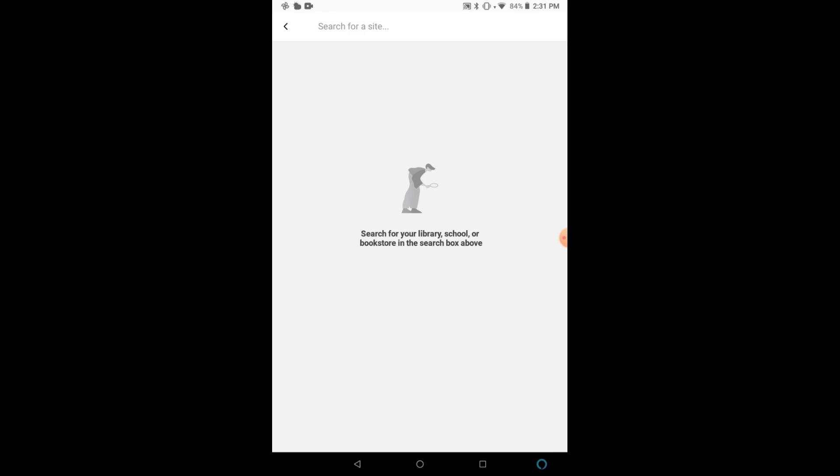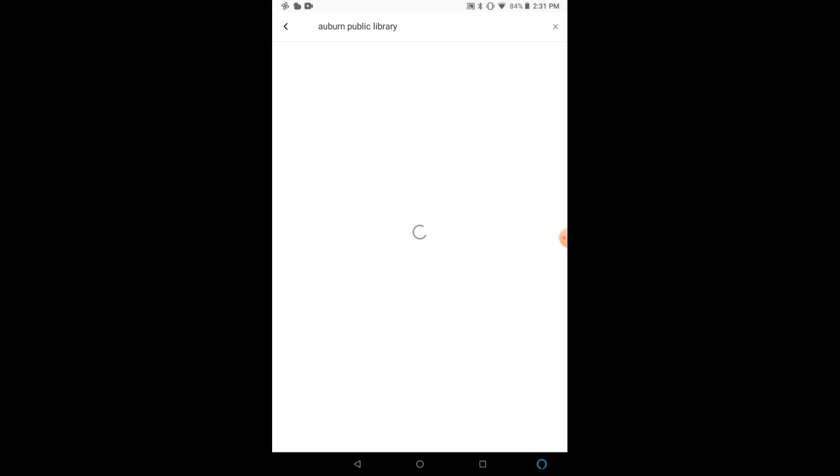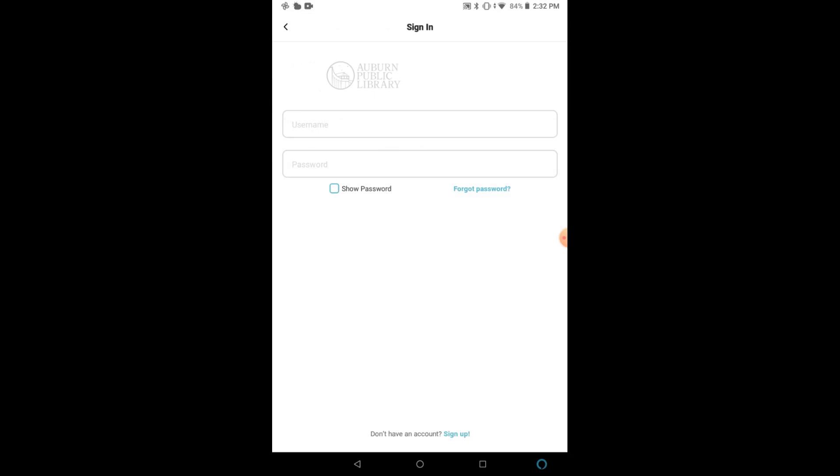From here, you can search for Auburn Public Library in the upper search bar. Once that search is complete, you will select Auburn Public Library AL for Alabama. On the next page, you will see our sign-in. If you have already participated in a challenge using Beanstack, you can log in with your previous account. If this is your first time, just click Sign Up at the bottom of the page.